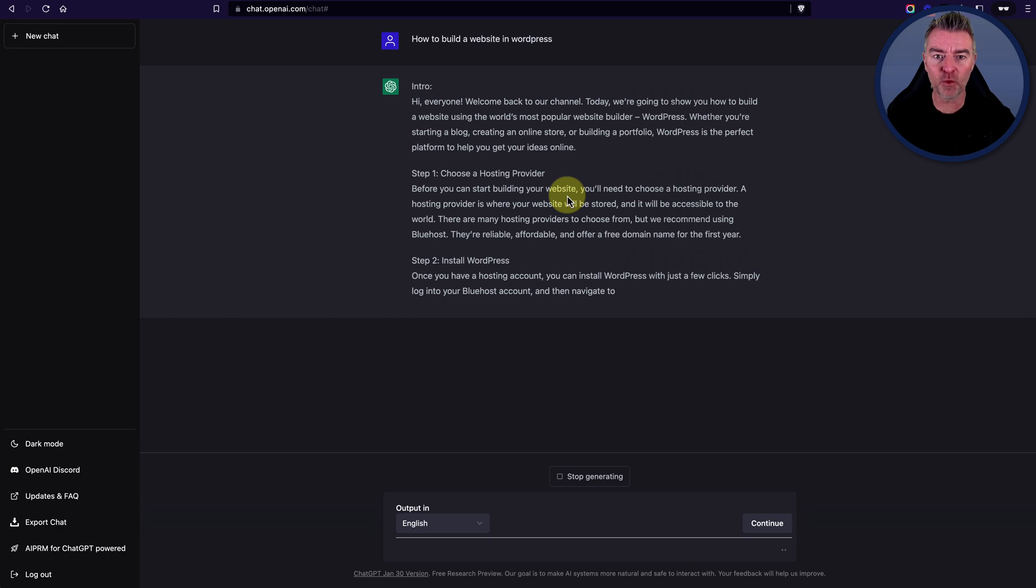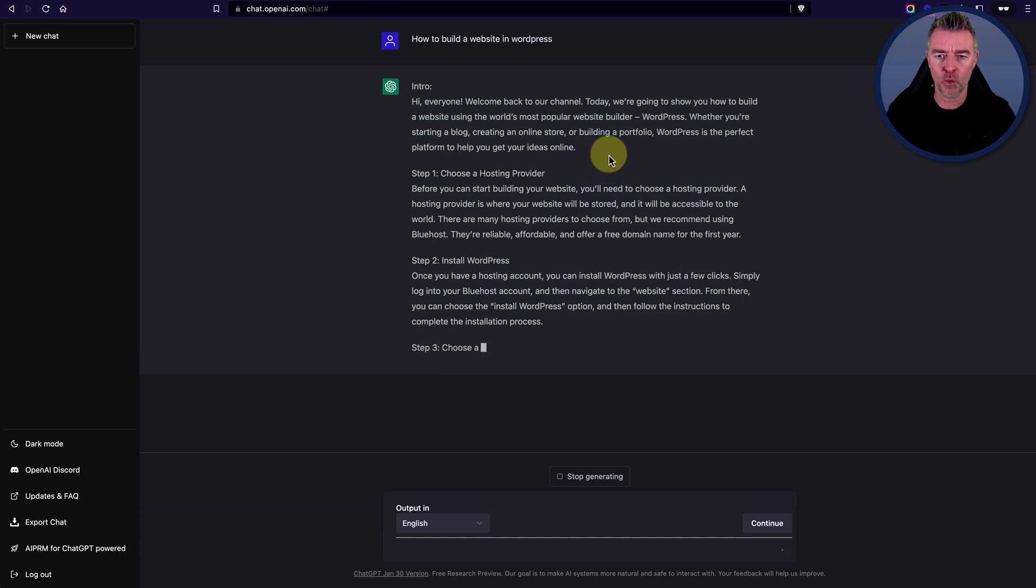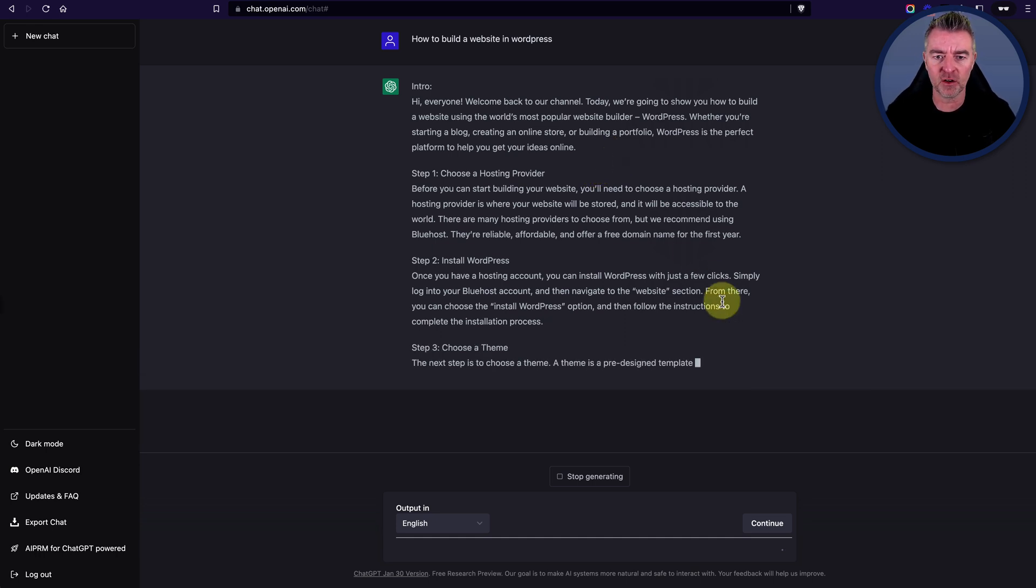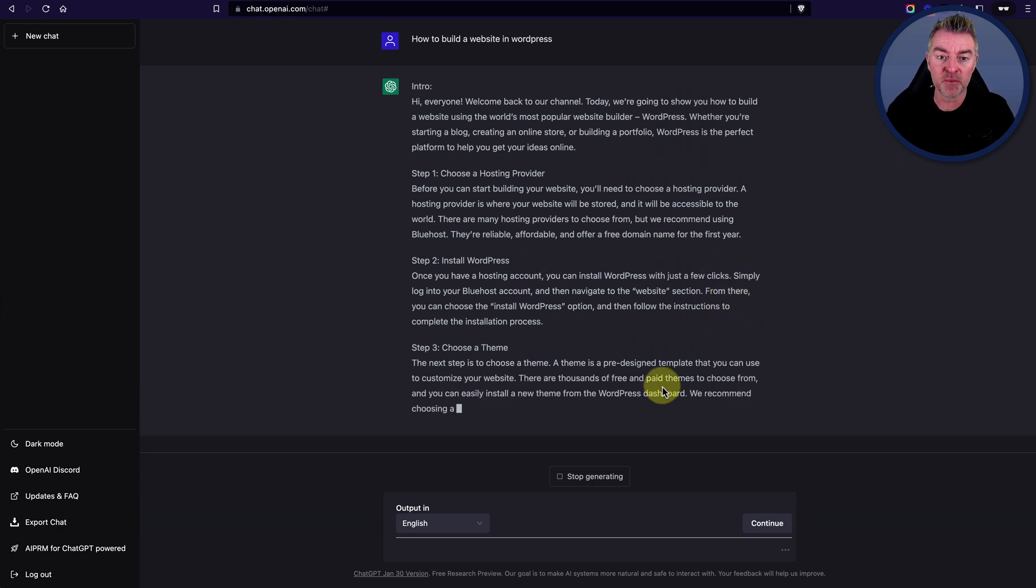So it said here, hi, everyone. Welcome back to our channel. Today, we're going to show you how to build a website using the world's most popular website builder, WordPress. Whether you're starting a blog, creating an online store or building a portfolio, WordPress is the perfect platform to help you get your ideas online. And then it goes to all of the steps and everything.